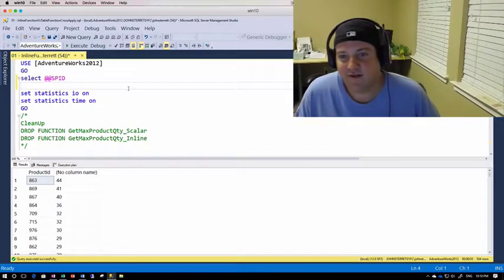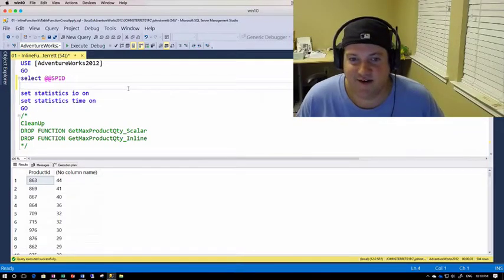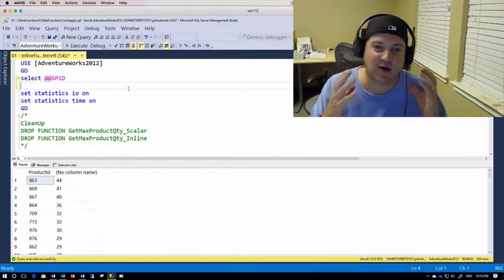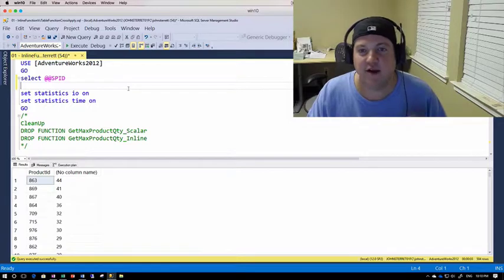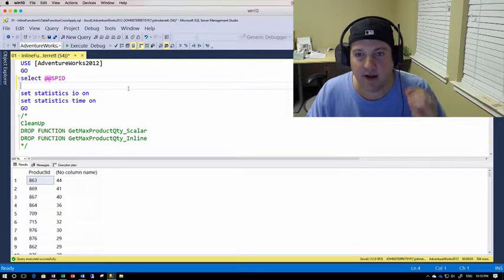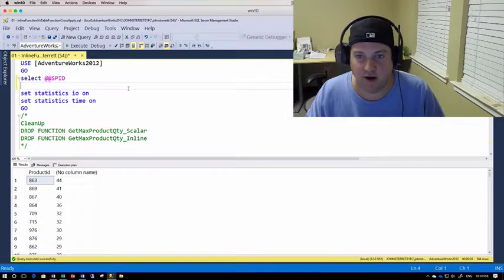Hey guys, this is John Starratt here, and today we're going to go over the very basics of how do I benchmark a query.